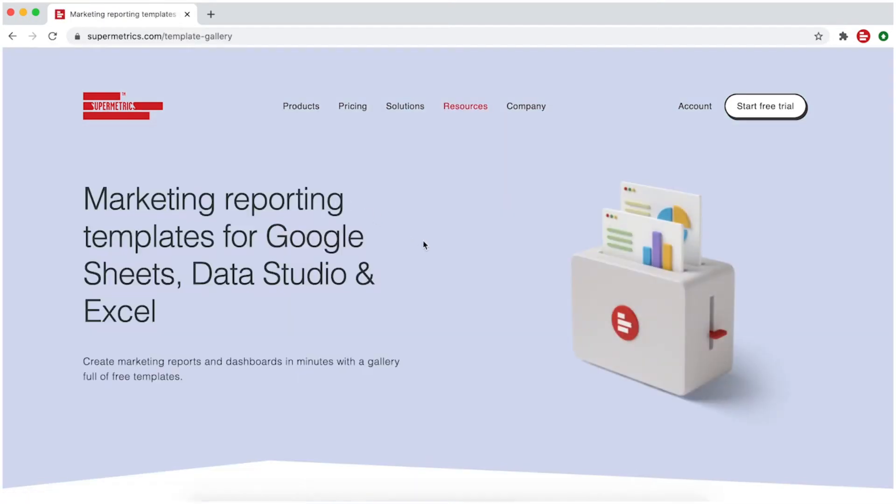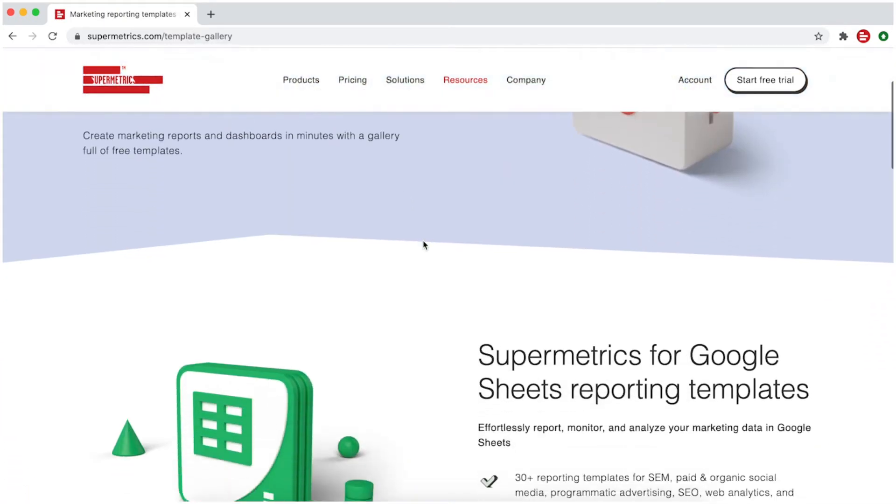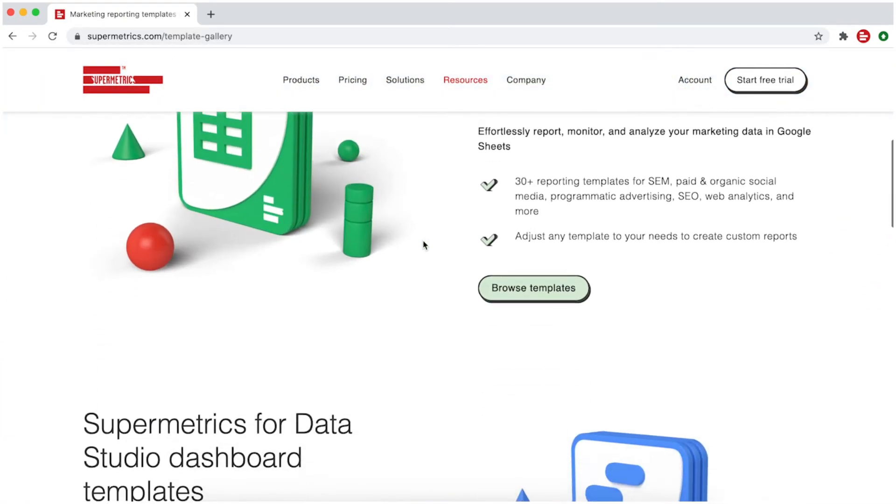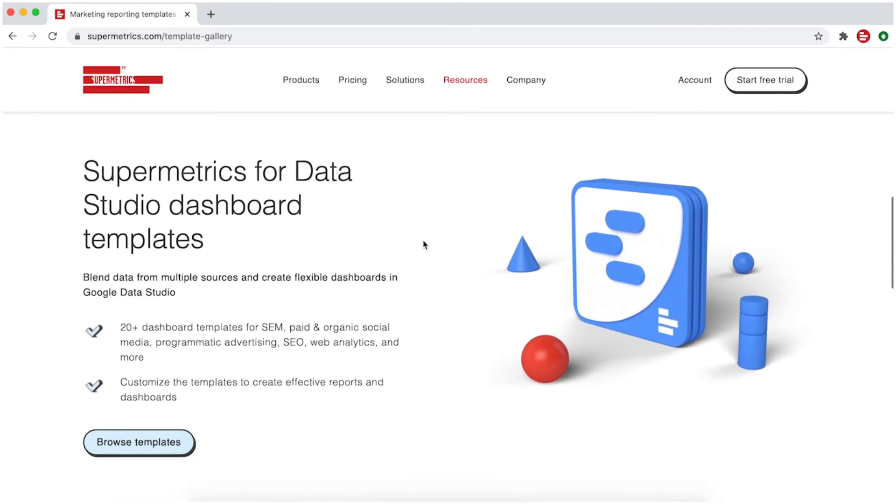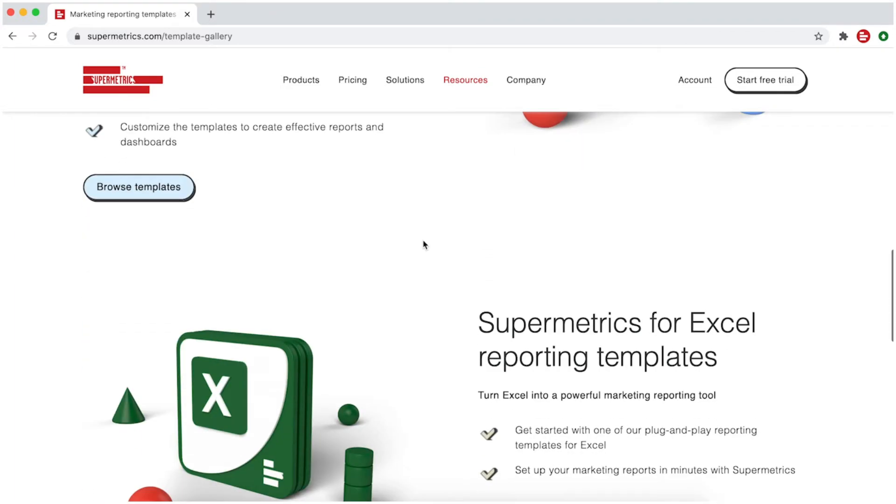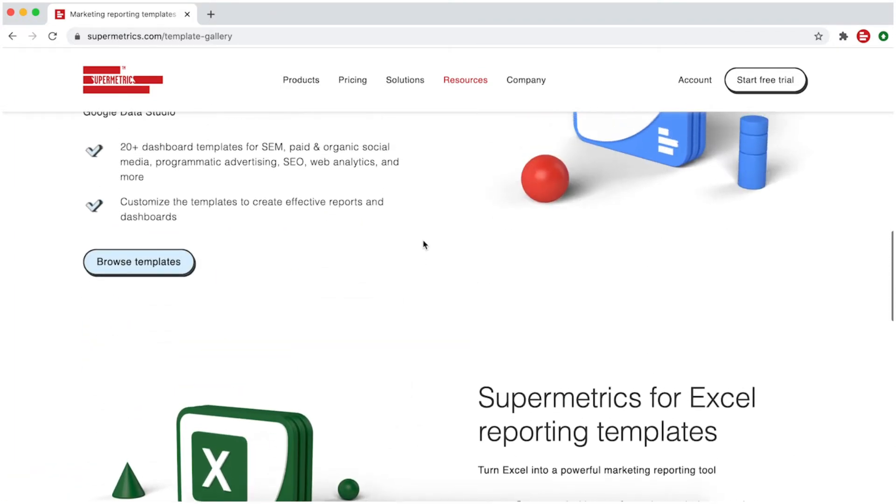Here you can find lots of Supermetrics templates, free for you to use with Google Sheets, Data Studio and Excel.